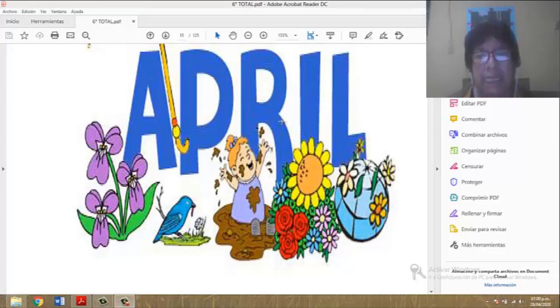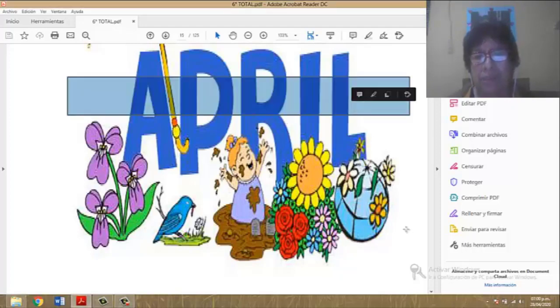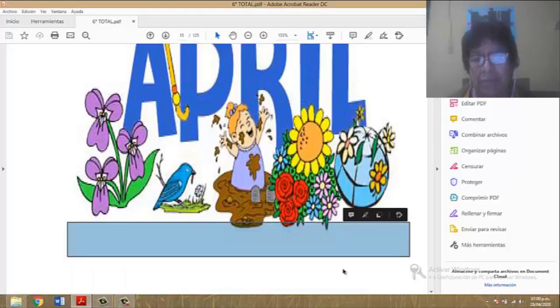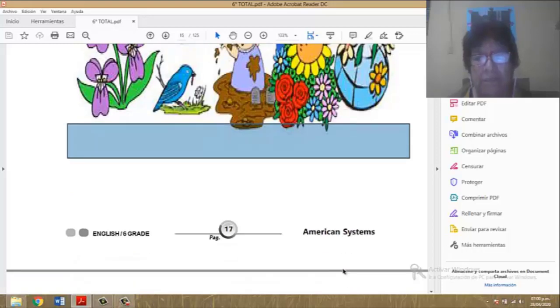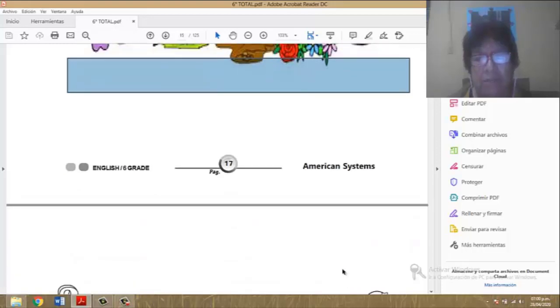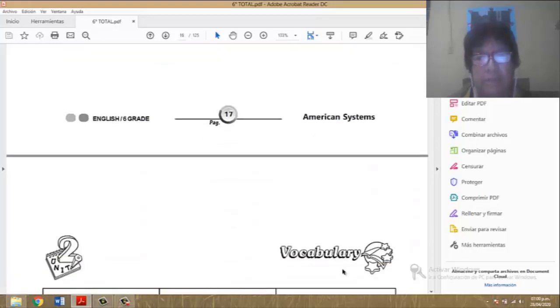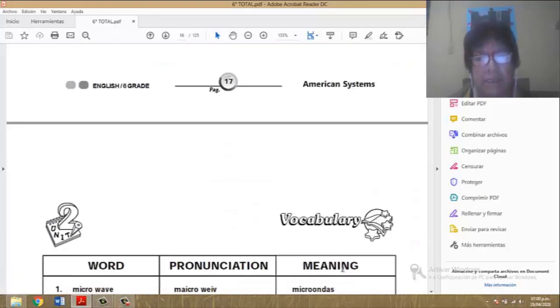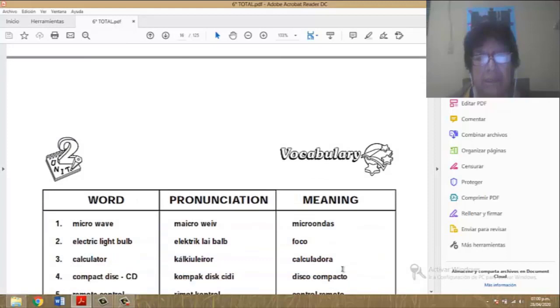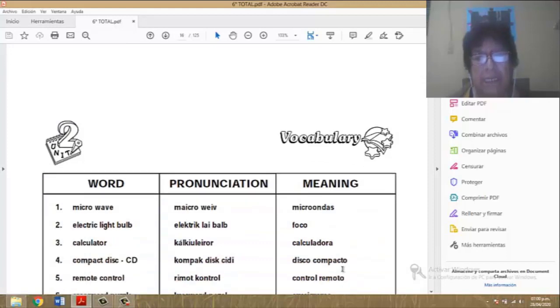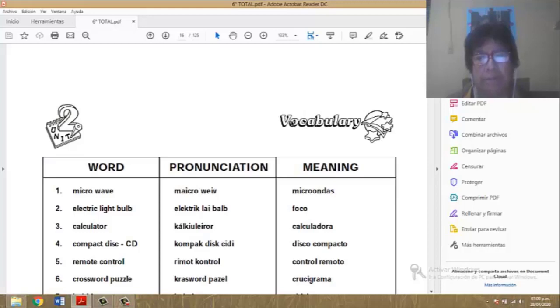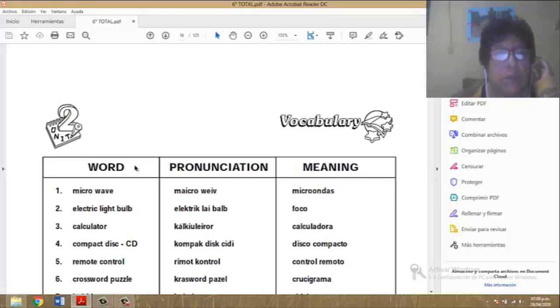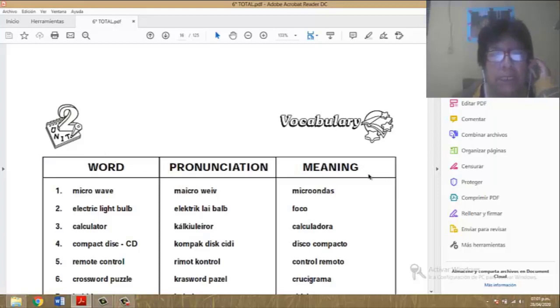It's month April. Es mes de abril. Very good. April. Page number 17, number 18. Please, repeat after me. Vocabulario. Word meaning.